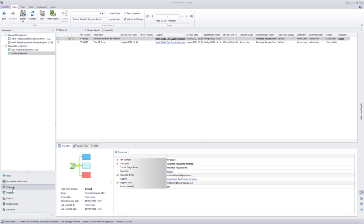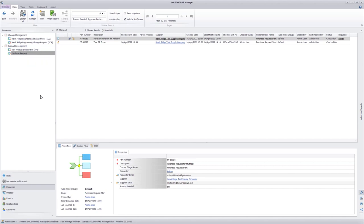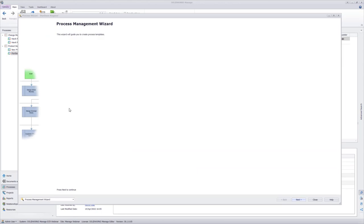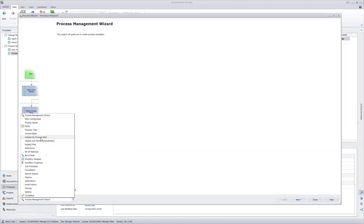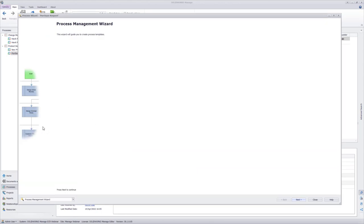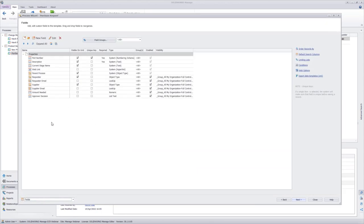In our tree, I'm going to go to my processes tab, right-click on the purchase request process, and look at the administration side of things. I can do this because I'm an admin. Once it opens, I'm going to navigate to my fields tab, and we're going to focus on the supplier and supplier email.